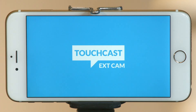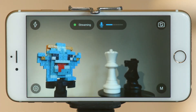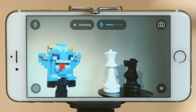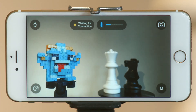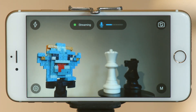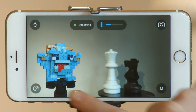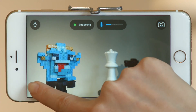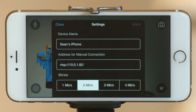Let's look at the interface. We are currently in automatic mode, where you don't have to worry about elements like focus and exposure. By tapping the gear icon, you can control the device name, set up a manual connection, and change the bitrate.